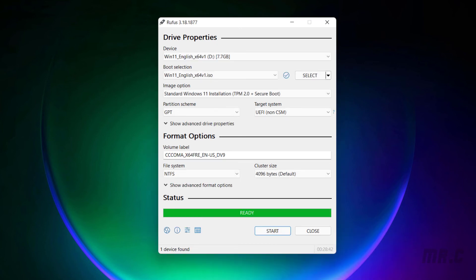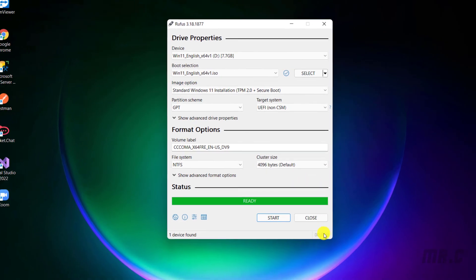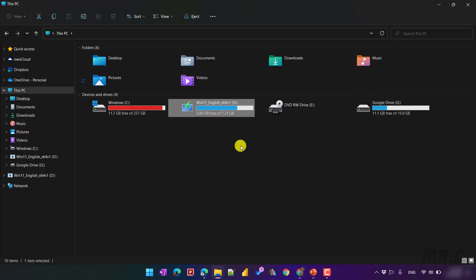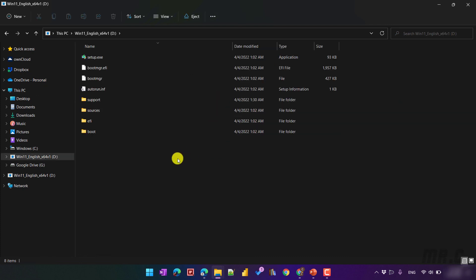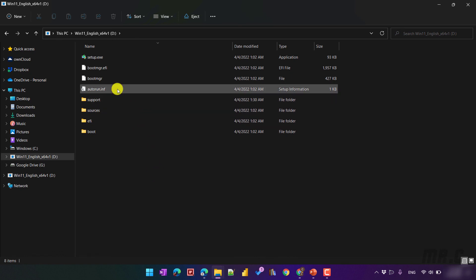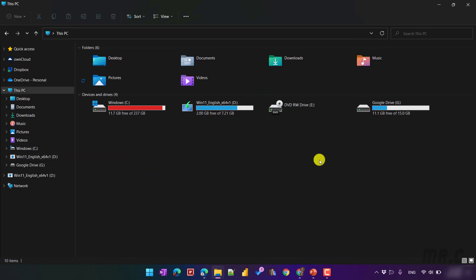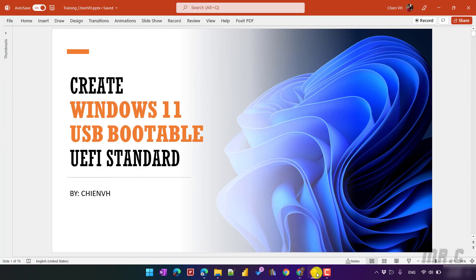The installation is complete — you can see the status is Ready. Let me close this and open This PC. You can see the USB icon has changed to indicate it contains Windows 11. Inside the USB, we have some setup files and a boot manager. We have finished creating the bootable USB with Windows 11 using the UEFI standard.